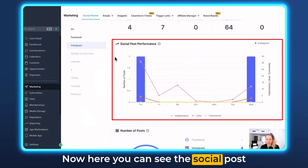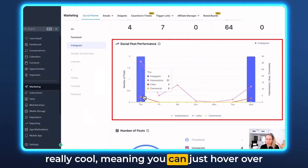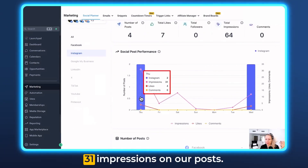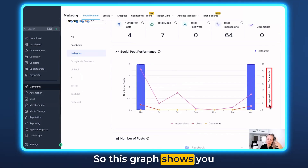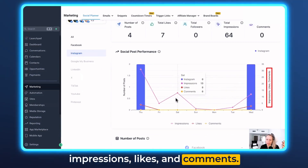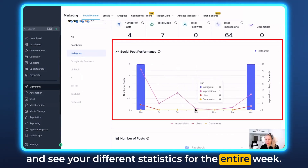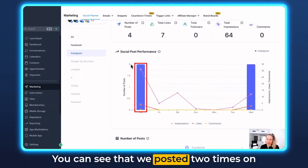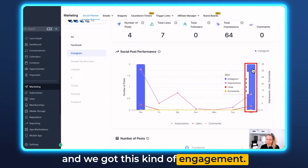Here you can see the social post performance in an interactive graph, which is really cool — you can hover over it and it will show you data for different days. Thursday for example we got 31 impressions on our posts. This graph on the right is for Instagram and shows your impressions, likes, and comments. You can hover over the entire graph to see your statistics for the entire week. On the left you can see the number of posts — we posted twice on Thursday and twice on Wednesday.